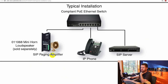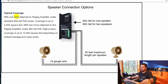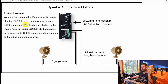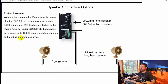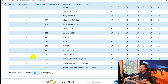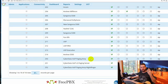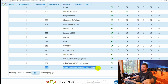Here's the typical installation — I have the SIP Paging Amplifier, phones on the network, and a SIP server which in my case is FreePBX. Speaker connections allow one or two speakers, with a maximum cable run of 25 feet each. The speaker is rated to cover approximately 5,000 square feet. Setting it up in FreePBX is very simple: create extensions. I've created two — extension 250 for live paging and extension 252 for the night ringer.